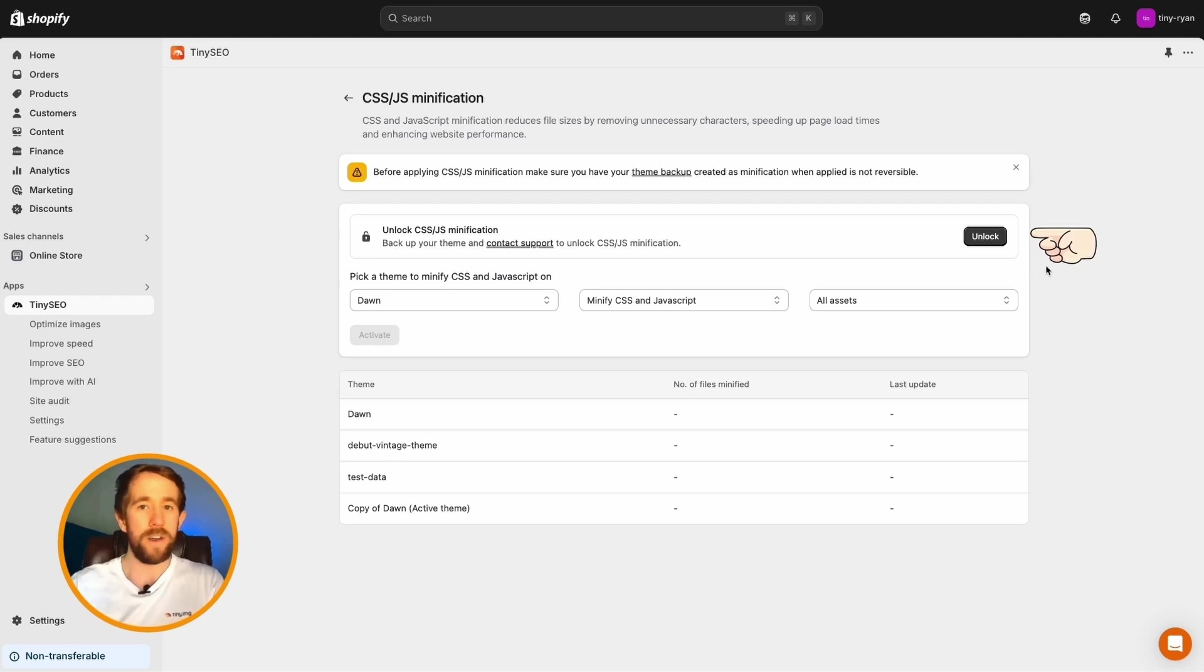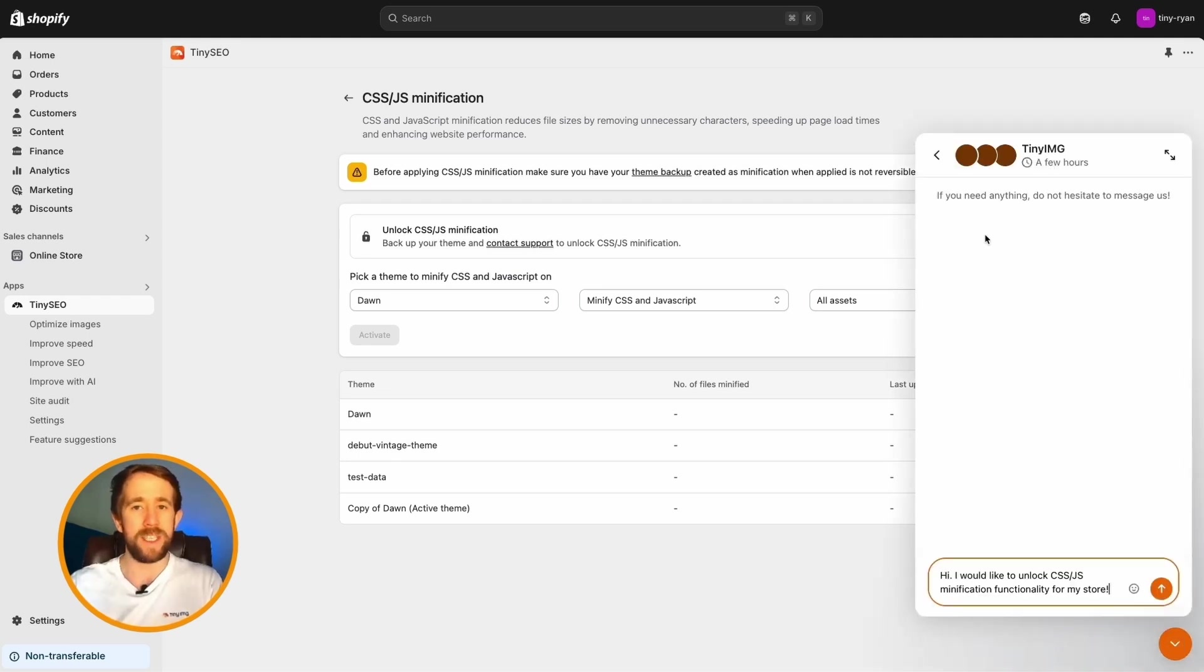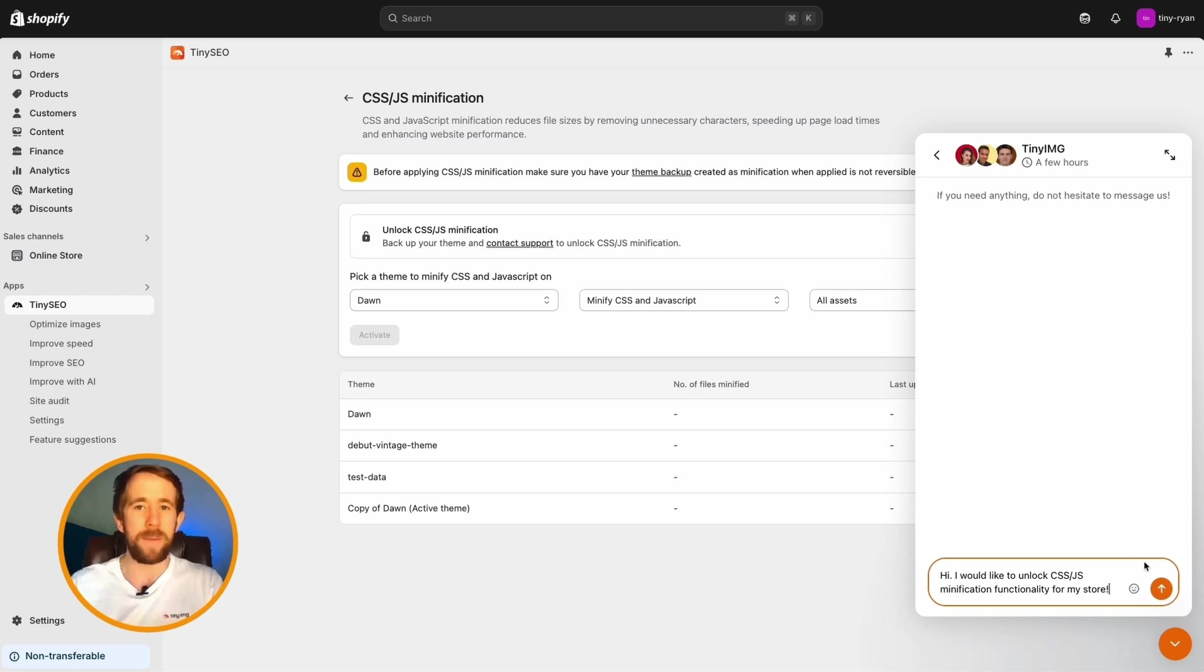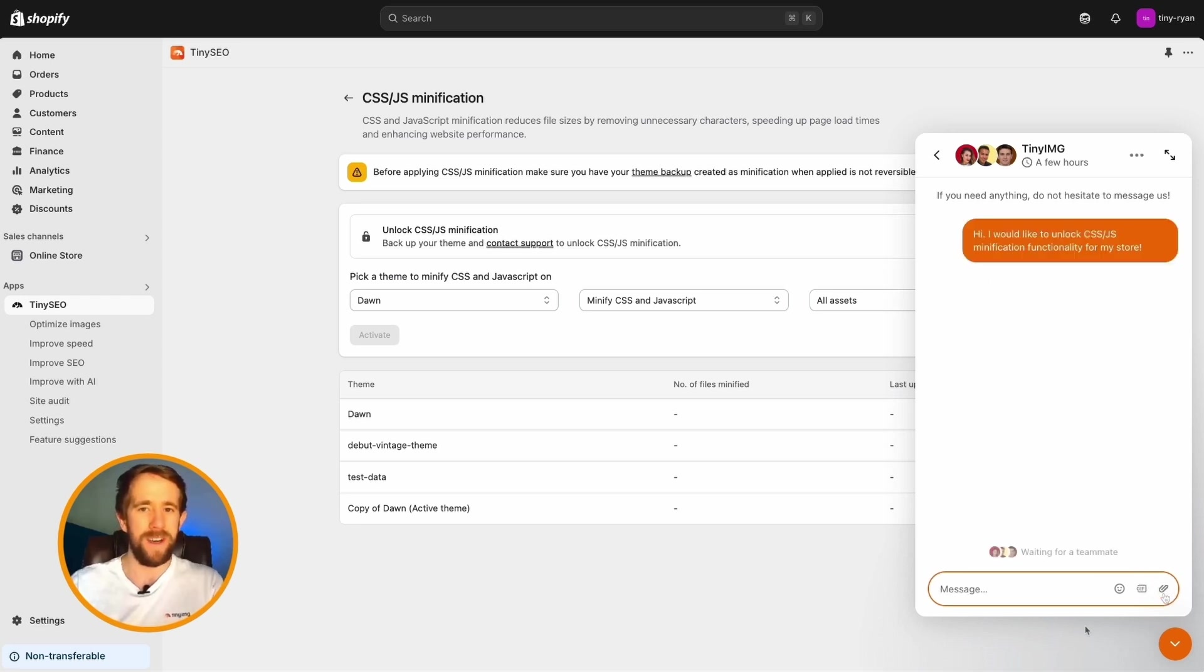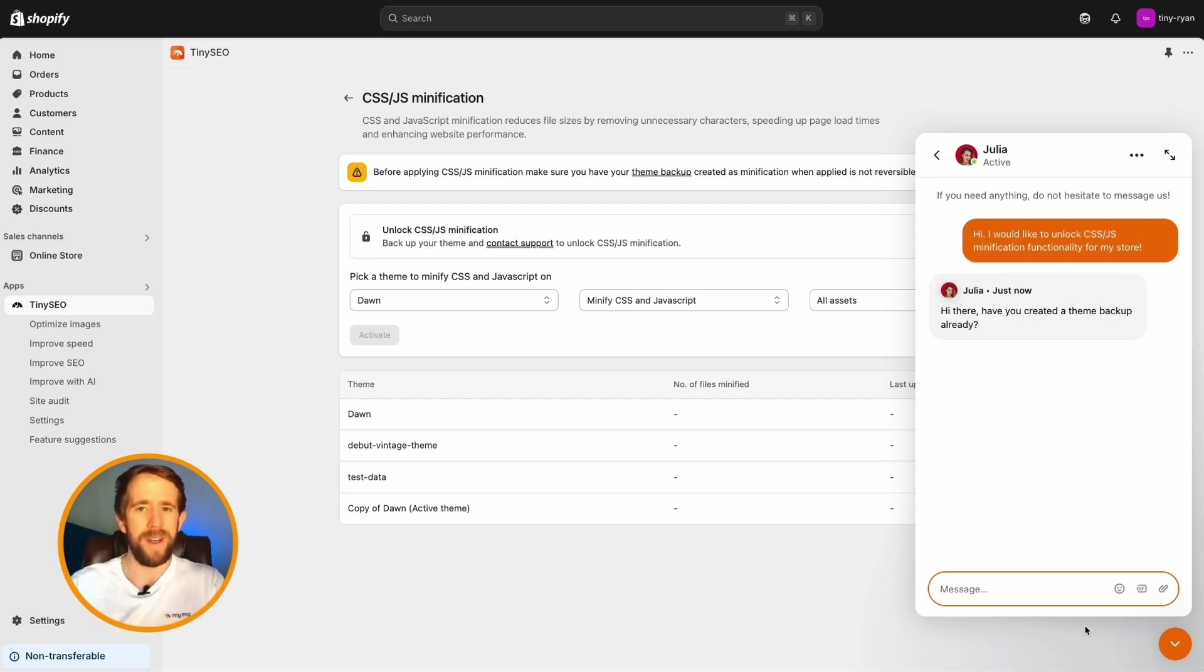And number two, when you try to unlock CSS JS minification, you're prompted to message our 24-7 in-app human customer support team. Once you do so, they'll ask if you've created a theme backup.